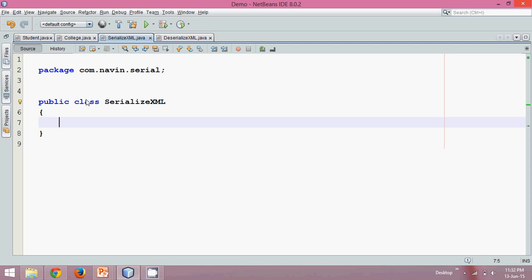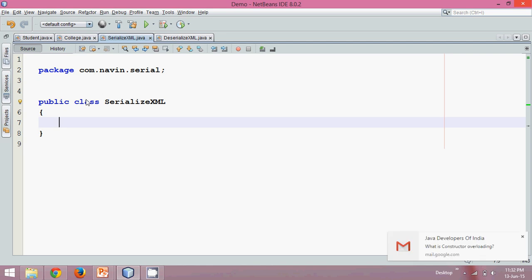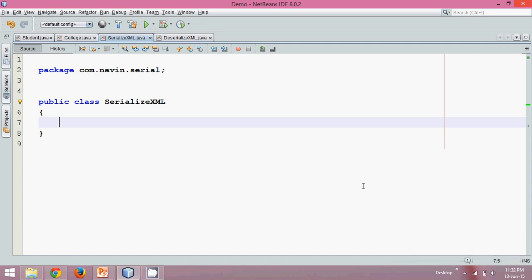So if you want to save the state, what you will do is you will create a class and implement that class with the Serializable interface — that will allow you to store the object. But the problem is when you save the object in data format and later deserialize it, if the class structure changed in that time gap, it will give you an error. So in order to handle that, instead of storing data in data format or text format, we can store that data in XML format.